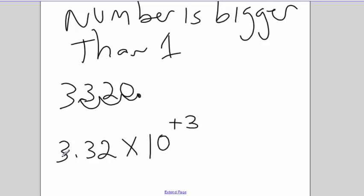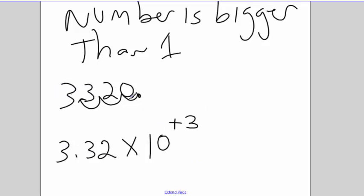Because I'm looking at this and saying it's 3.32 times 1,000, which is what 10 to the third is. So 3.32 times 1,000 gets me back to my 3,320. So the number is bigger than 1, as 3,320 is, I need a positive exponent.